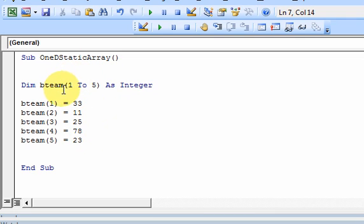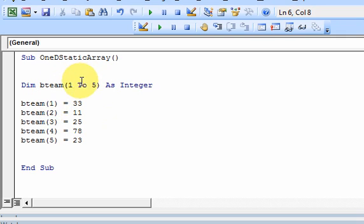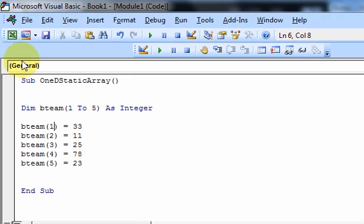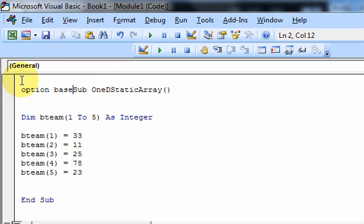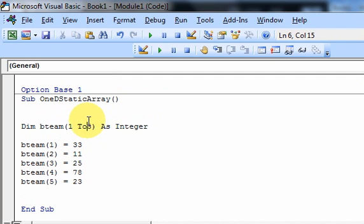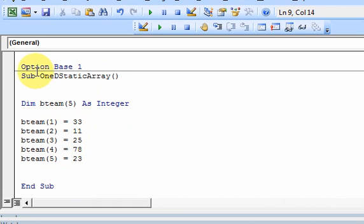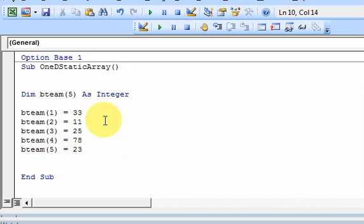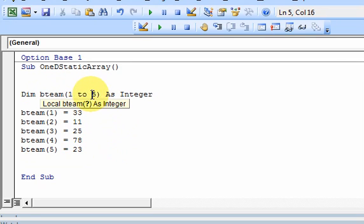So that's an option. If you don't want to use index 0, you can use index 1 like this. Another way to use index 1 is to put at the very top of your code: option base 1. If you do that, you don't need to put the 1 to 5 explicitly, because when you do option base 1, Excel knows it's going to start at base 1 and go to 5. You still have 5 elements.